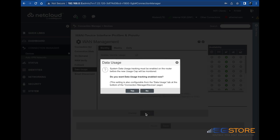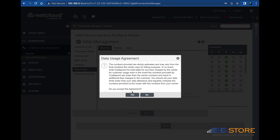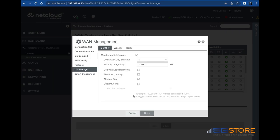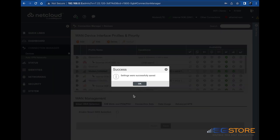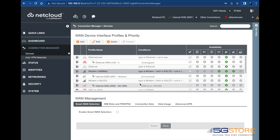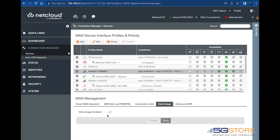You will then need to confirm you want to enable the data usage tracker and agree that you understand Cradlepoint cannot guarantee these values will match what the service provider shows. Click yes followed by OK. Now if we click on the data usage tab under the WAN management here, we can verify it is indeed enabled.